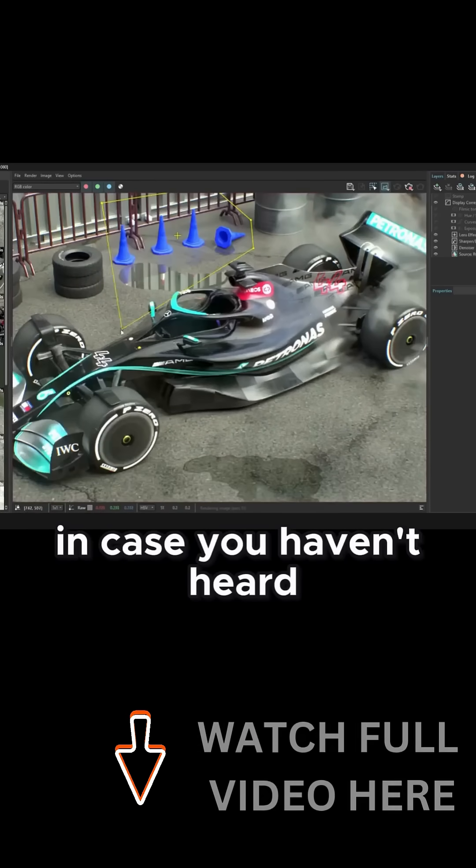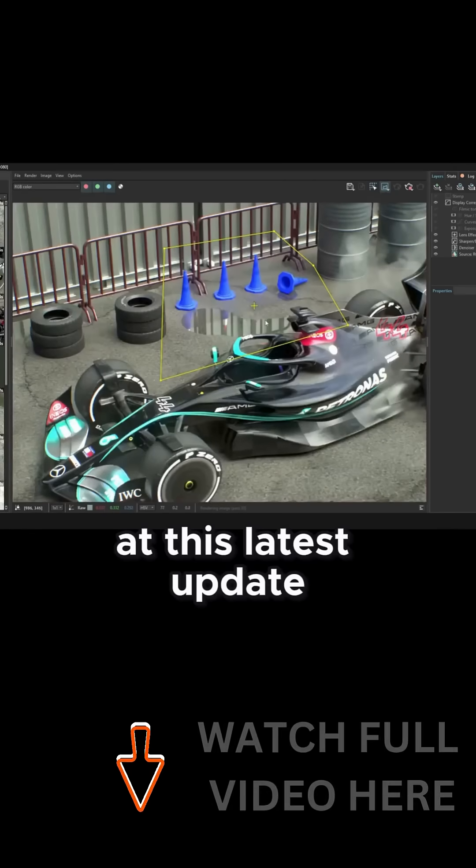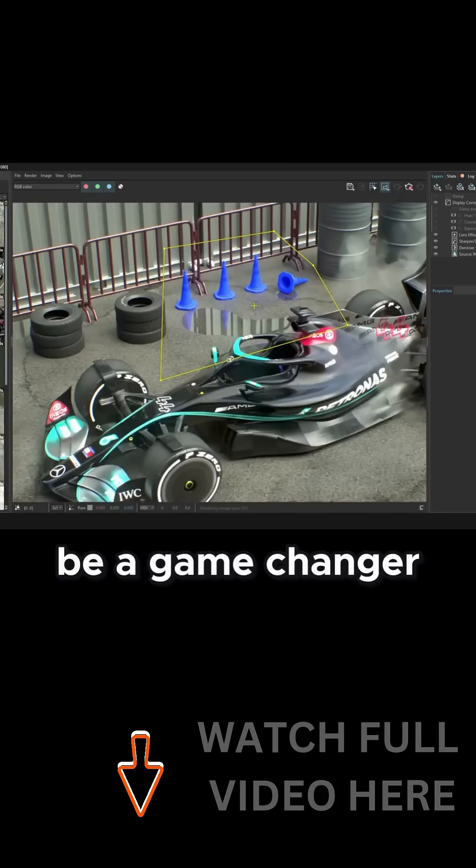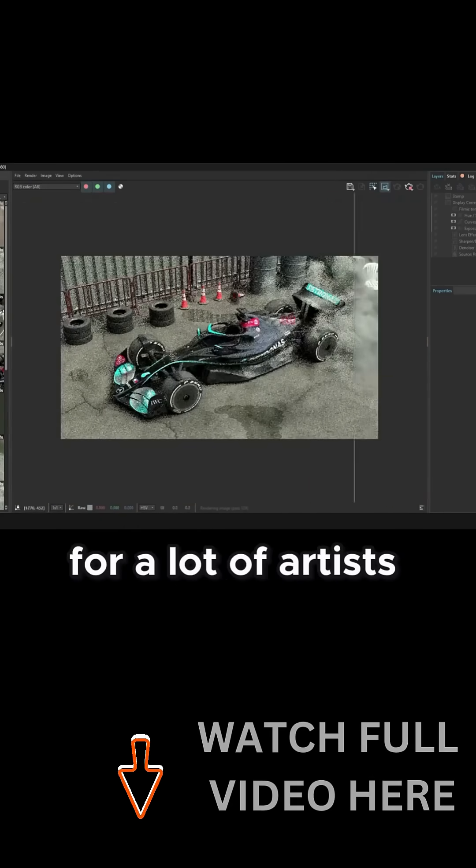But in case you haven't heard, today we're gonna take a look at this latest update and why this is gonna be a game-changer for a lot of artists.